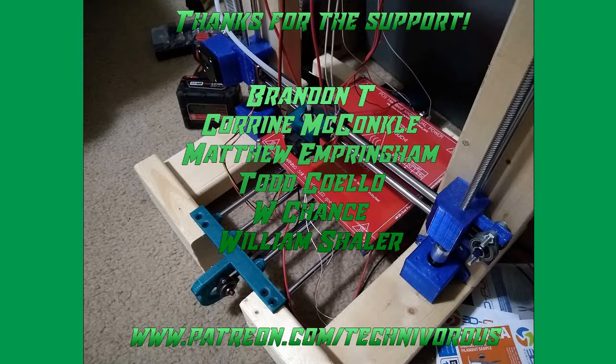That's T-E-C-H-N-I-V-O-R-O-U-S. Here, we do our best to stay up to date on the latest and greatest in 3D printing and tech, and keep you informed on the latest developments in these sectors.